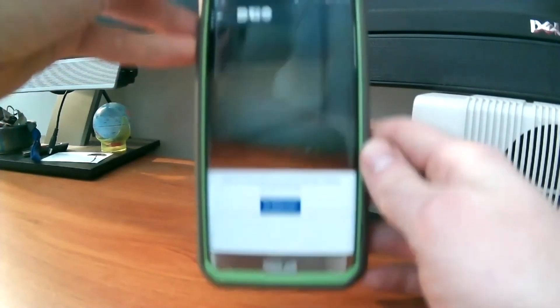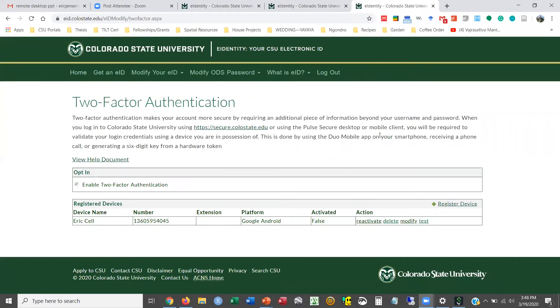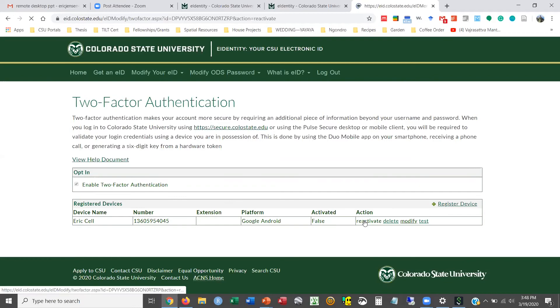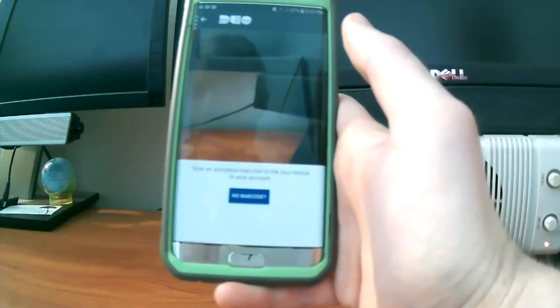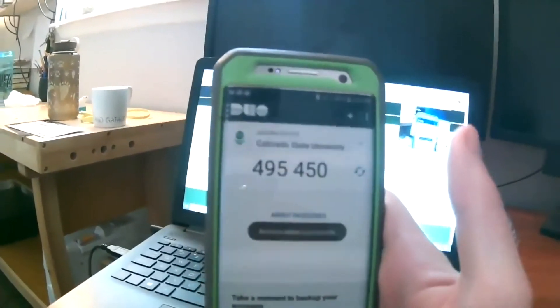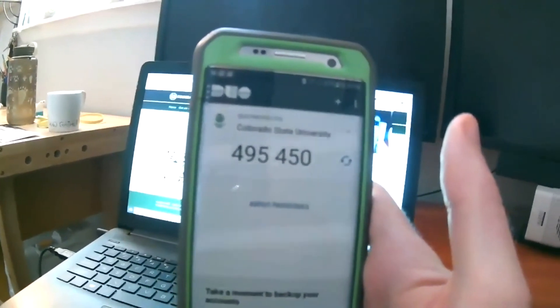Now it's installed and I'm going to click open. You may already be seeing a QR code — I'm not, so in order to tie it to my account I'm going to click the 'reactivate' link under action and that's going to bring up my QR code. My phone is now looking for a barcode, so I'm going to bring it over, and as soon as it sees that QR code it's going to start adding my account. Now it has connected the Duo app to my account.